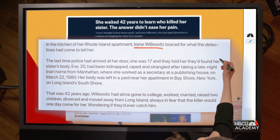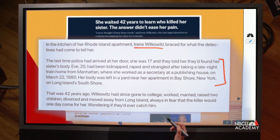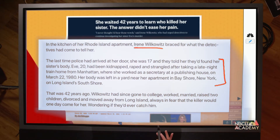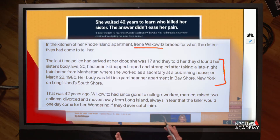Then you find out about what happened the last time they were here, when her sister was killed. Then you find out all the things that have happened to her since then, and you are really curious about what is going to be told to her this time when police come back. So by the time you get to the news that the cold case is solved, you already care about her and are curious what's going to happen next.